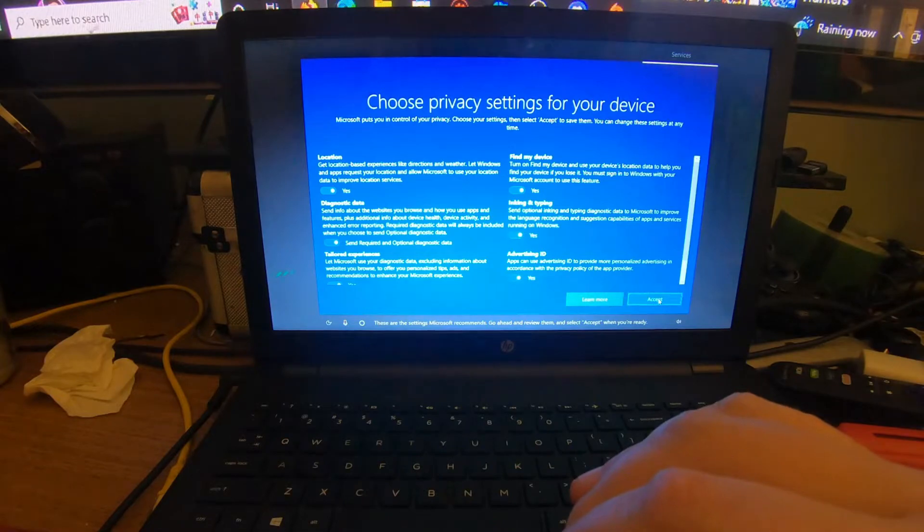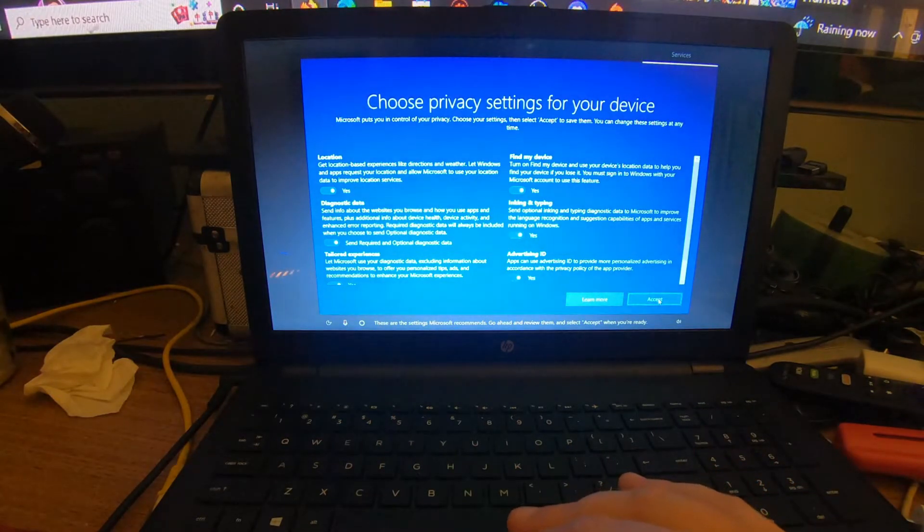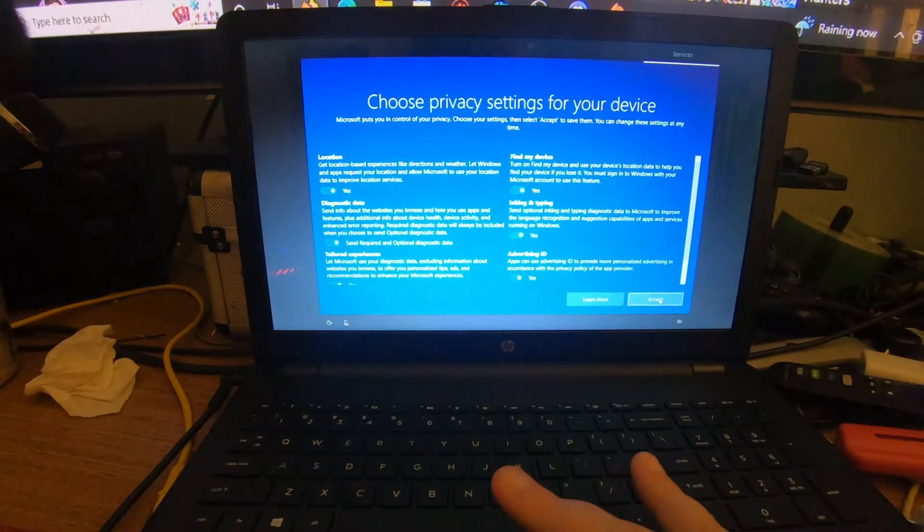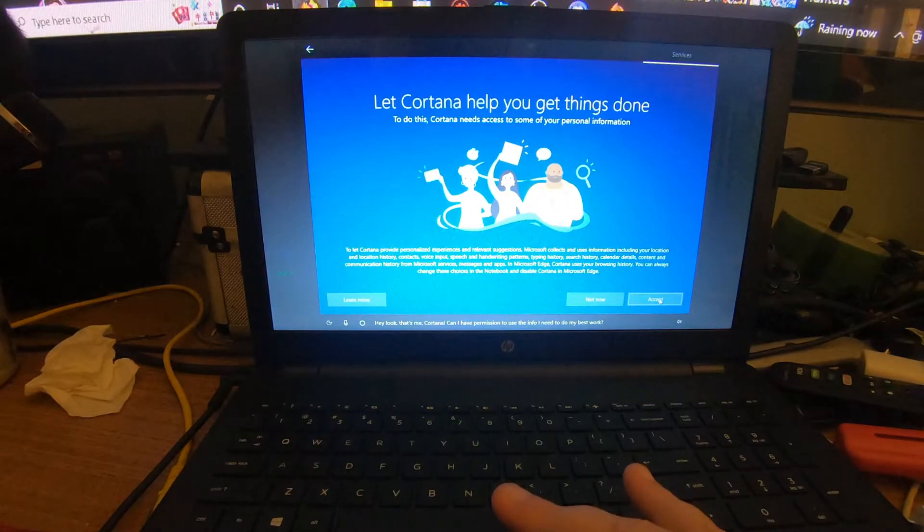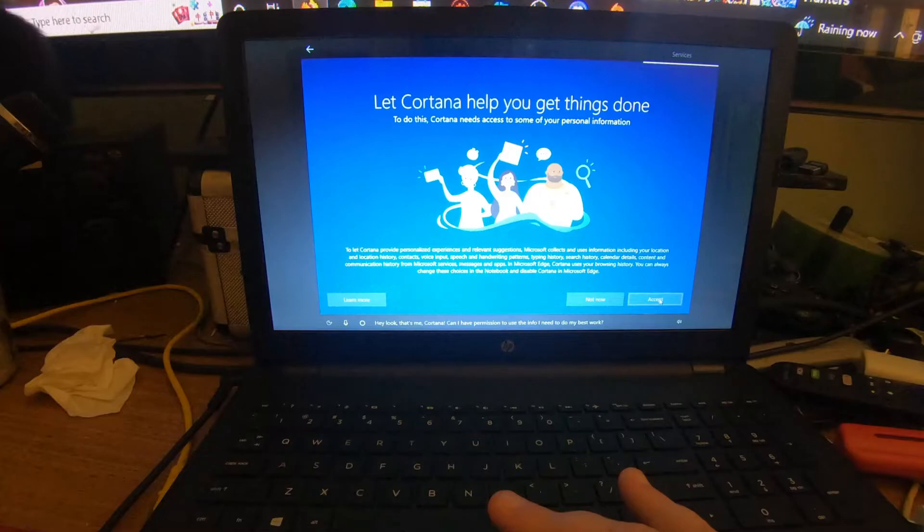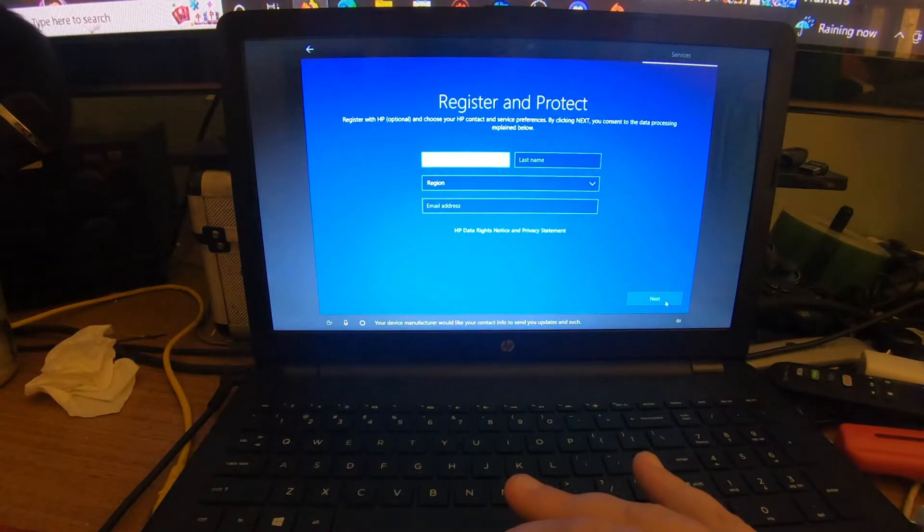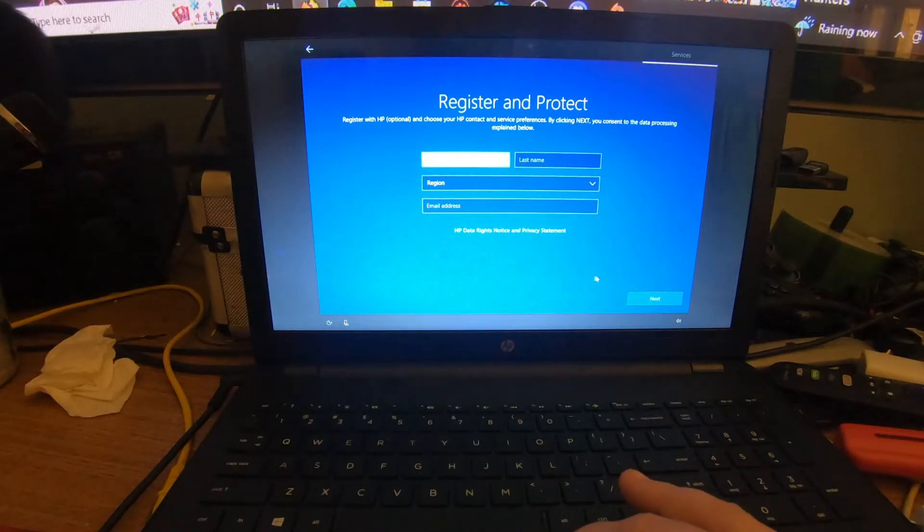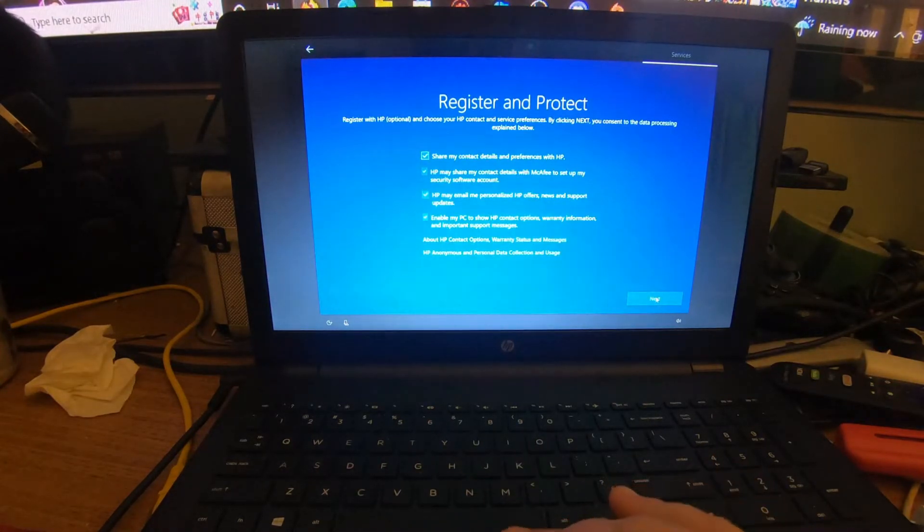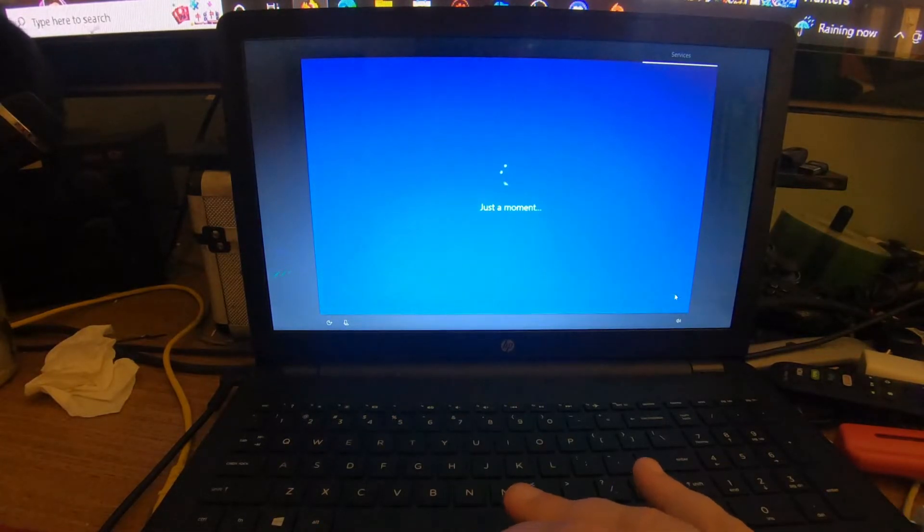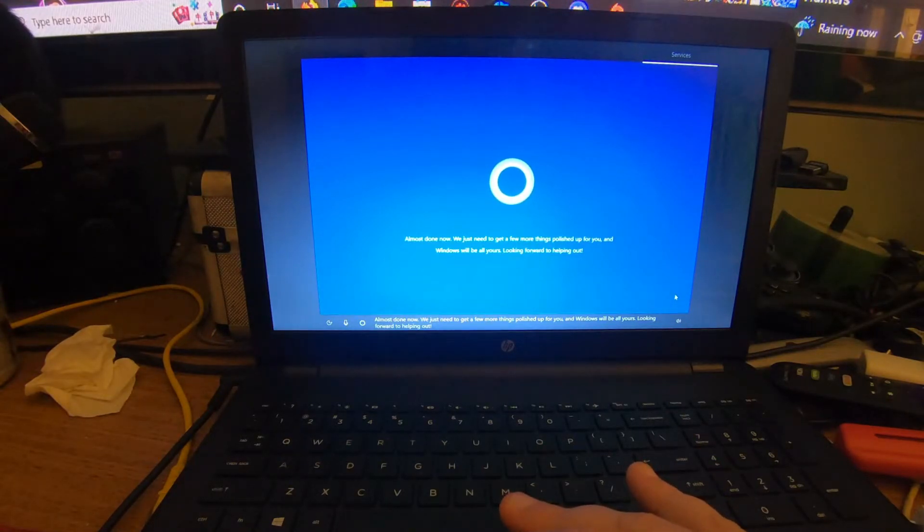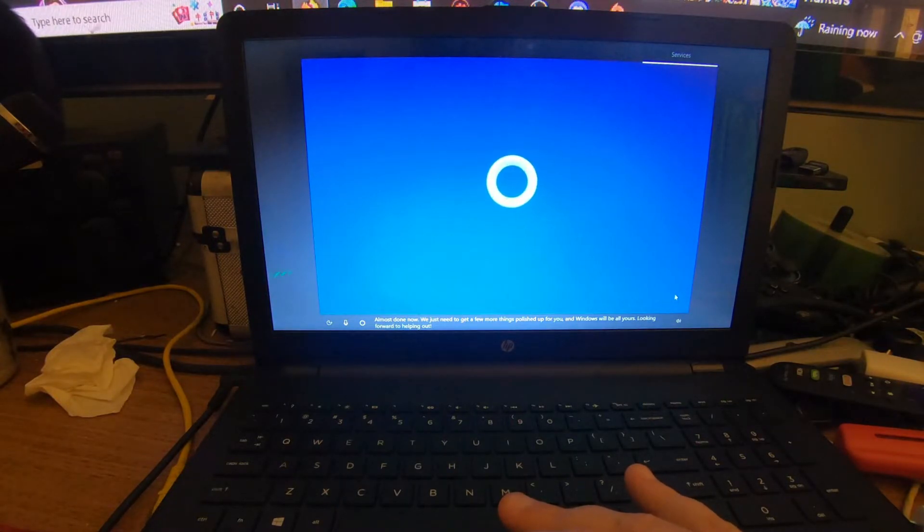These are the settings Microsoft recommends. Do not mess with any of these settings, just click Accept. Hey, that's me, Cortana. Can I have permission to use the info I need to do my best work? Go ahead and click Accept. Your device manufacturer would like your contact info to send you updates and such. Click Next. Almost done now, we just need to get a few more things polished up for you and Windows will be all yours.